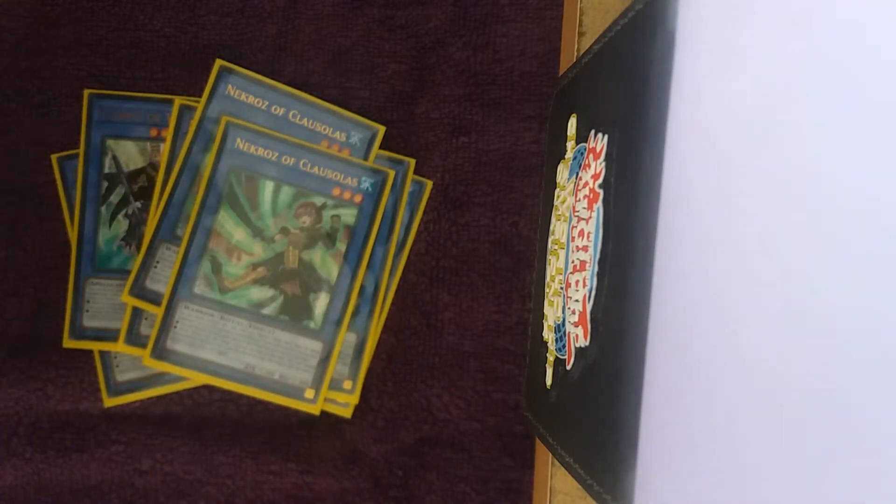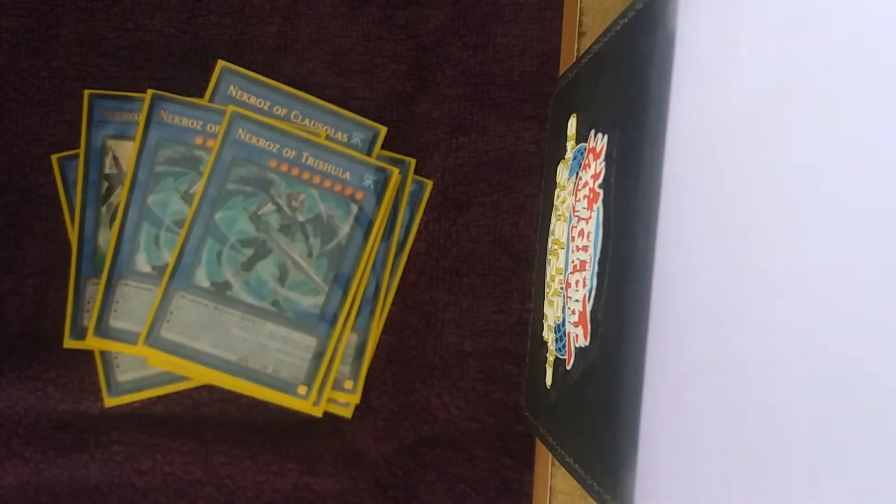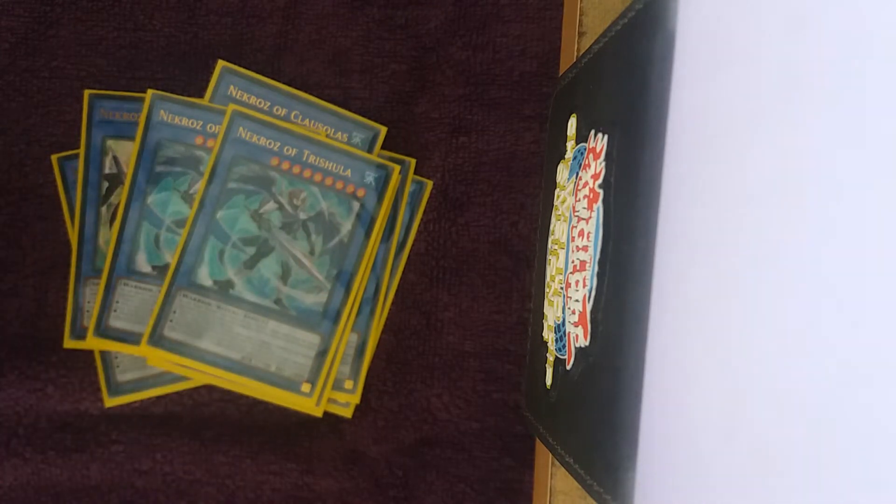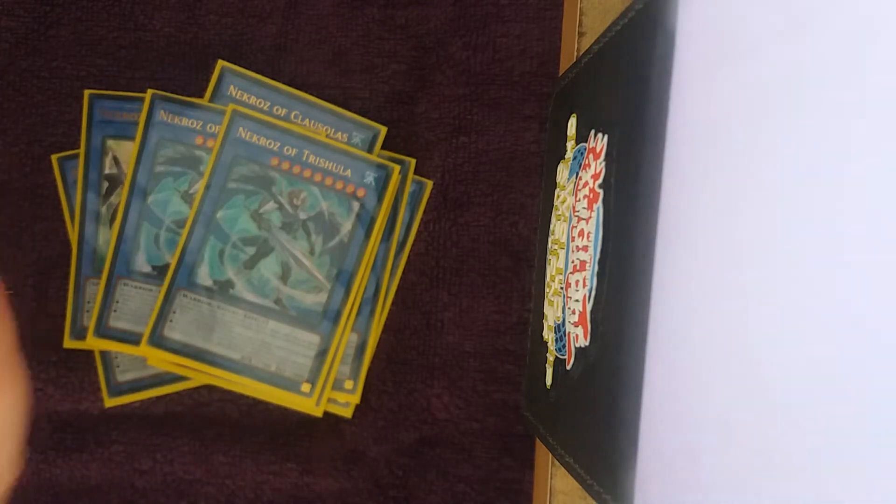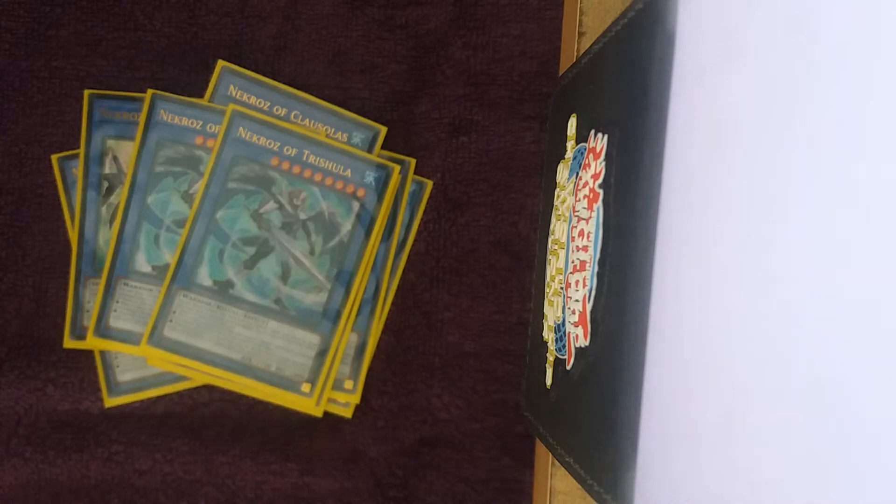Two Clausolas, and two Trishula. We're only playing two Clausolas because I find if you have more than one copy, your hand tends to be quite cloggy.